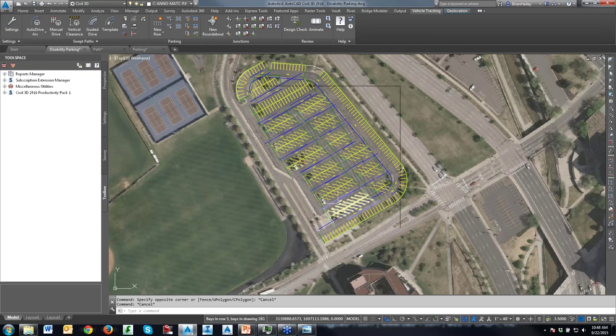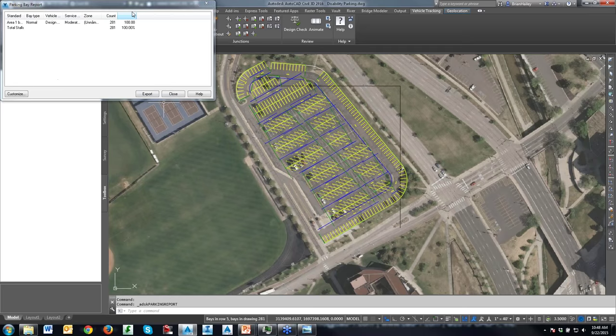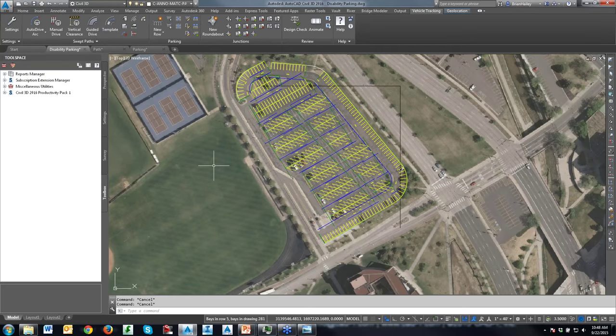There aren't any disabled stalls in this case, but if I create a quick report, it shows me I have 281 stalls here.